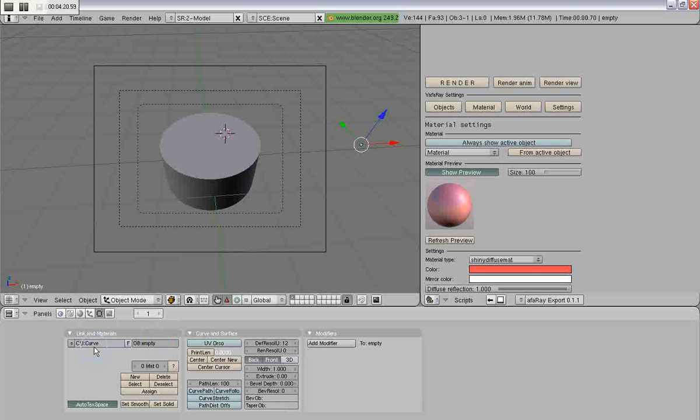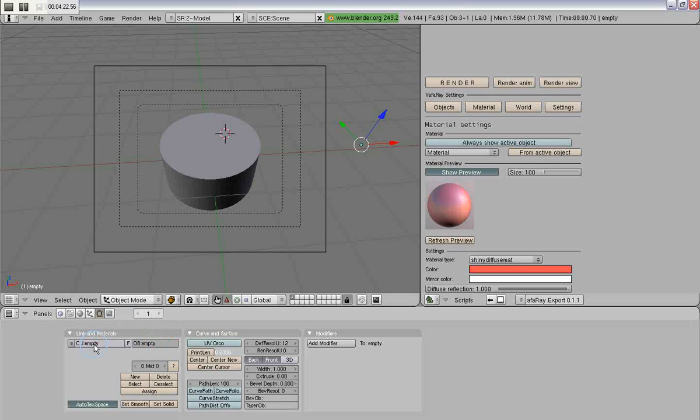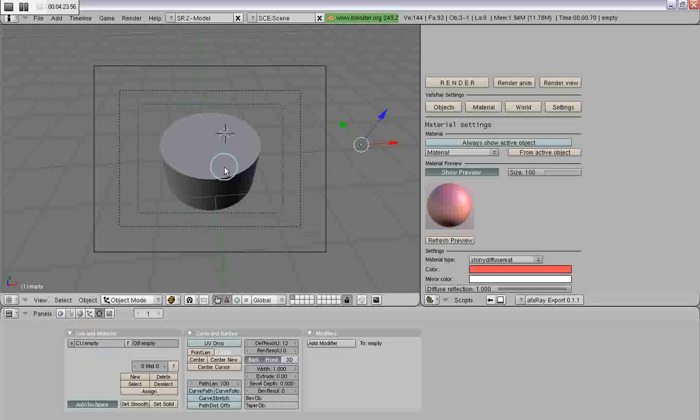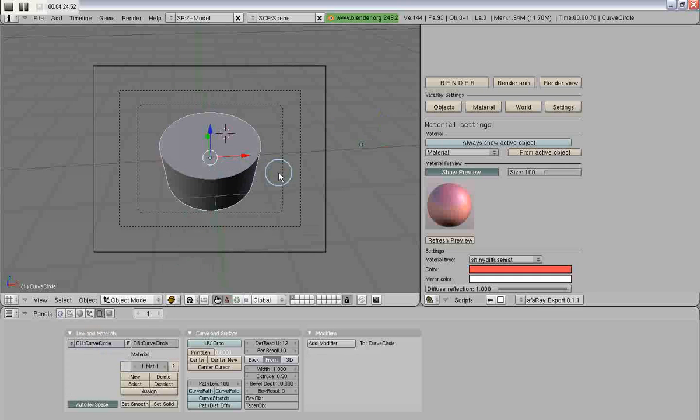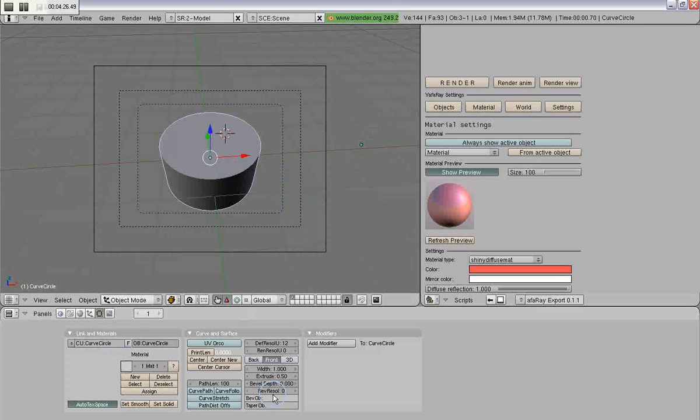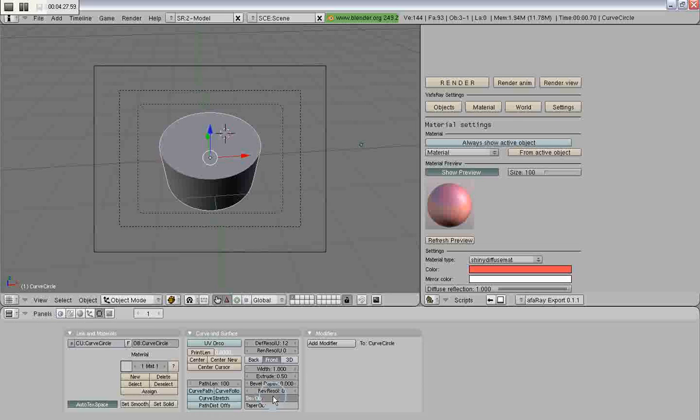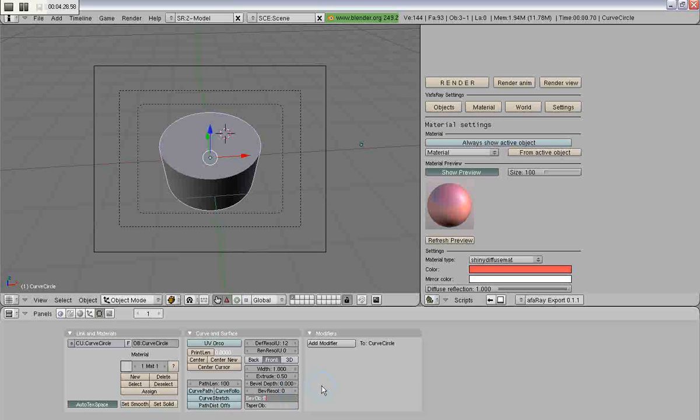And that is to simply have an empty curve. We'll name it empty. And assign it to either bevel or extrude.